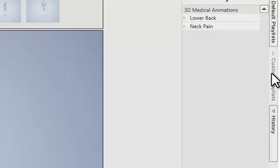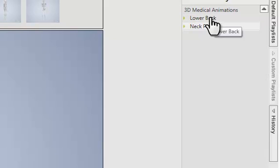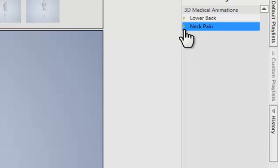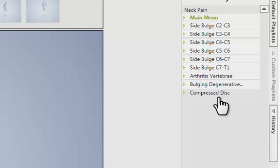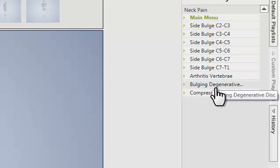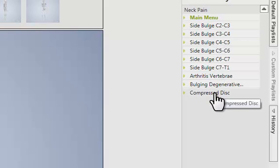And then you can see that I have two custom playlists. Neck Pain is the most recent playlist that I added. So when I select Neck Pain, those animations that I wanted to show up do show up in the Neck Pain area.